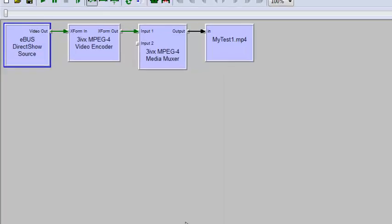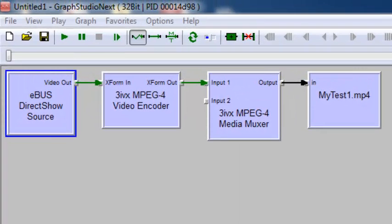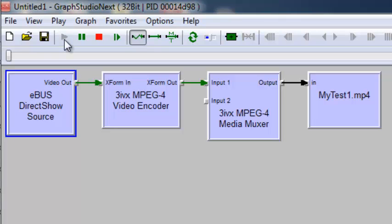To do this, we use an MPEG-4 encoder, a MediaMuxer, and the FileWriter filters. Then we connect the pins. And now click Play.